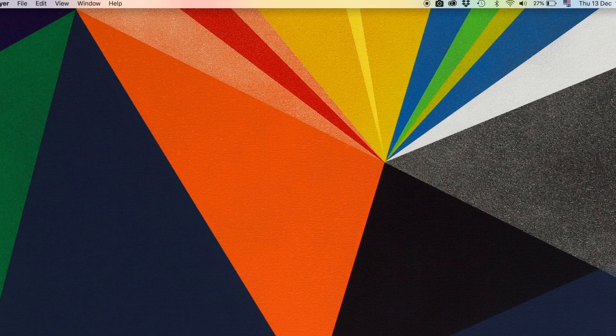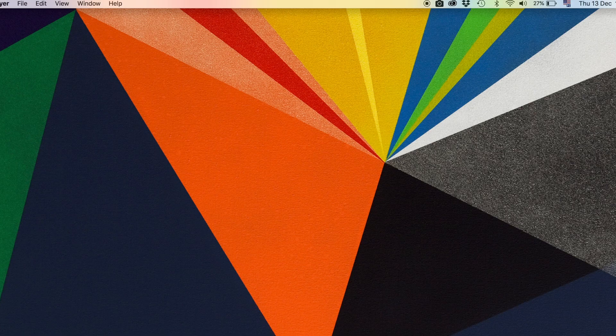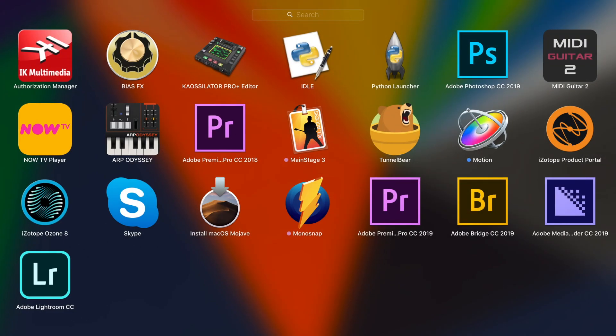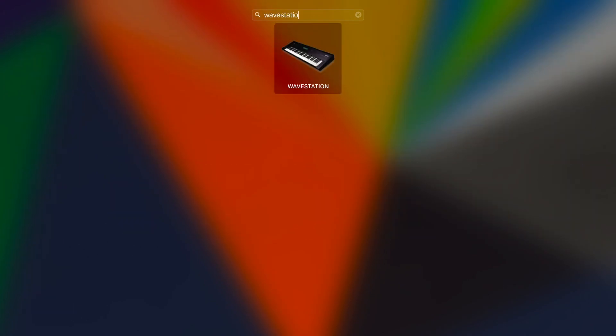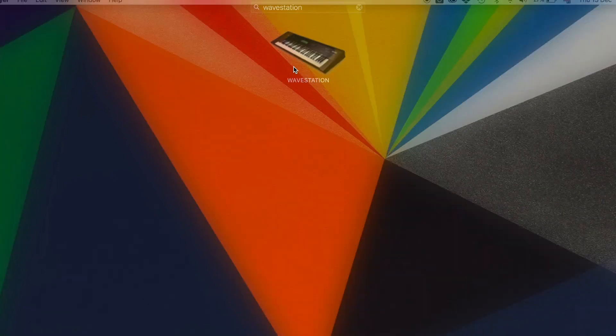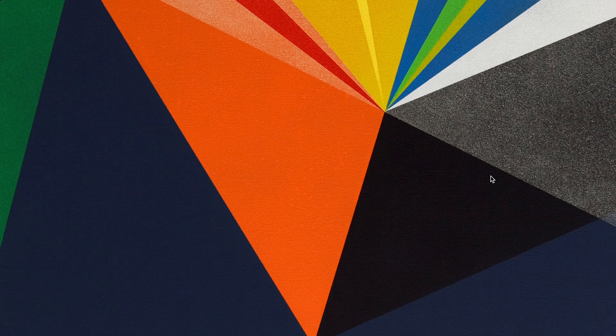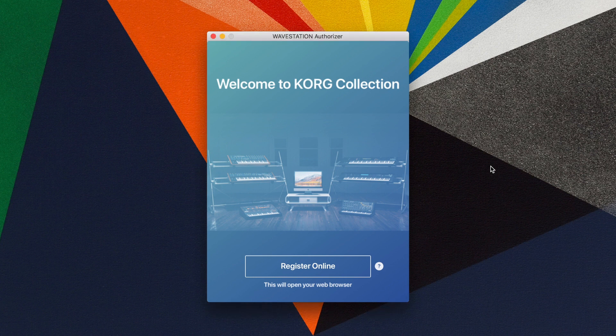After the installation is completed, we would recommend launching the software in standalone mode. In other words, not within any DAW software, just from the Applications folder on your computer. When it first launches,